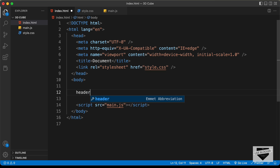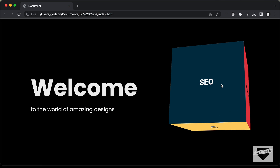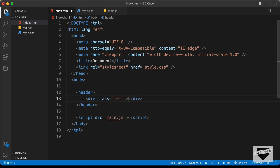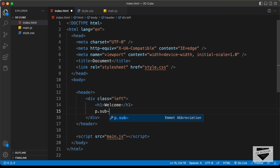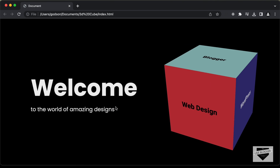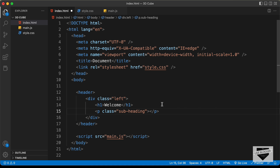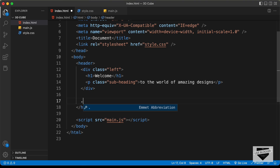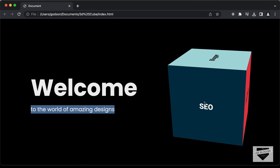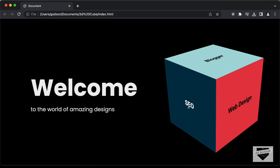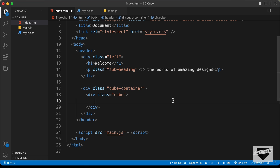Now the first thing we'll do is create a header tag with a left division and a right division. For the left division, create a div with class of left, containing an h1 with 'welcome' and a paragraph with class of subheading containing 'to the world of amazing designs'. For the right side, create a div with class of cube-container, containing a div with class of cube, and inside that all the different cube faces.